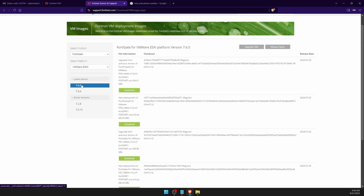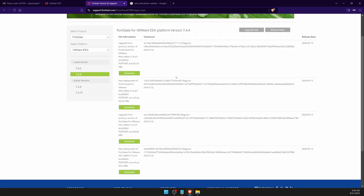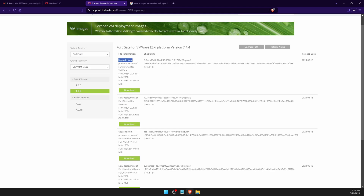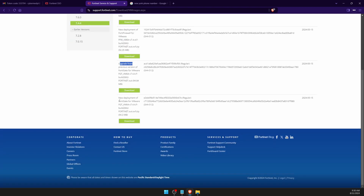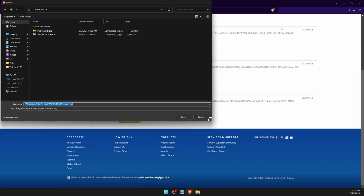You can see different versions available. I'm not going with the latest version as it might be unstable. I'll go with version 7.4.4. When downloading, be mindful: some files are for upgrading and some are for new deployment — I need the new deployment file. I'll choose a slightly older version as it tends to be more stable. Then click Download and select your download folder.